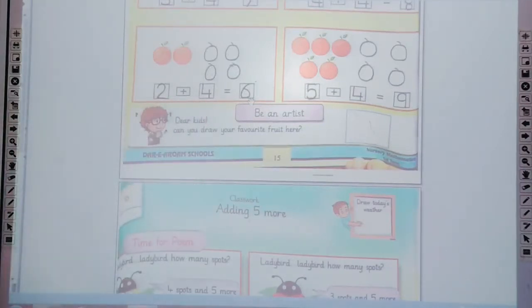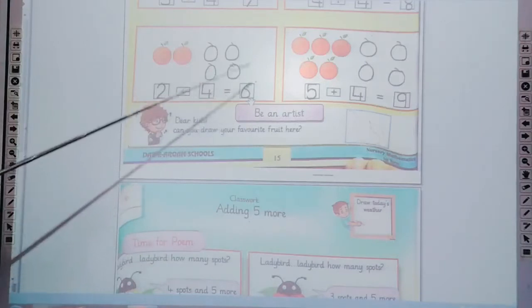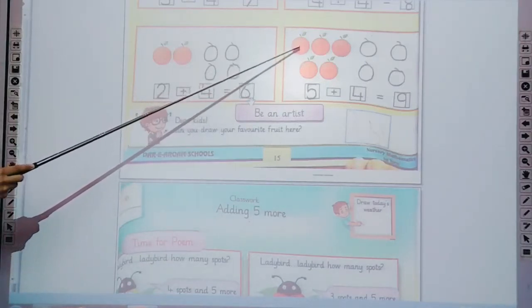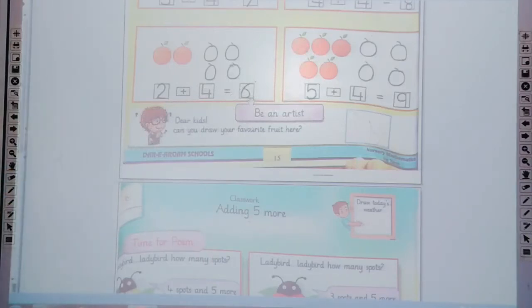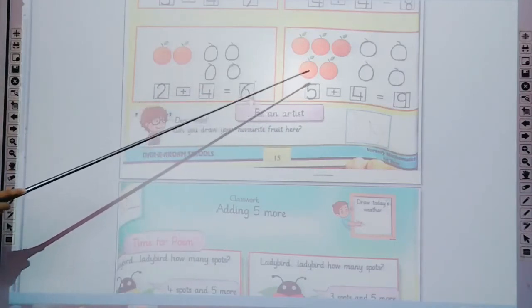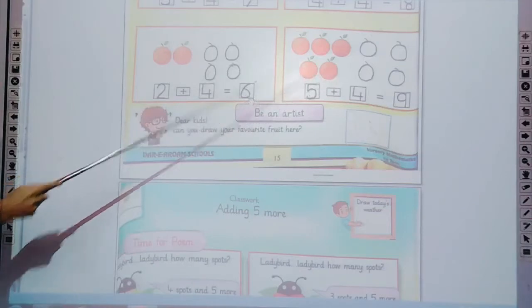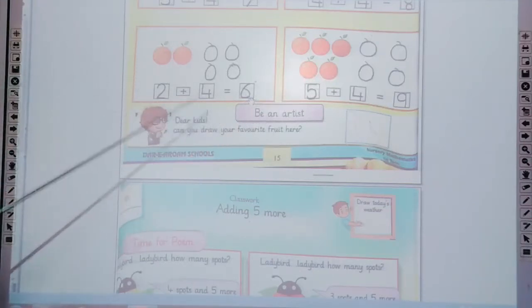The last one is 5 plus 4. How many oranges? 5 oranges. Trace the 5 in the box and count the oranges with me: 1, 2, 3, 4, 5. 5 oranges plus 4 — how many are we adding? 4 oranges. Now draw the 4 oranges. 5 plus 4 — count all these oranges.